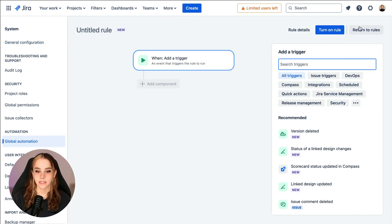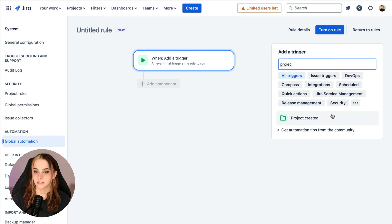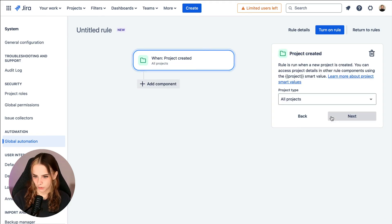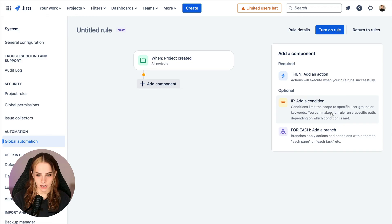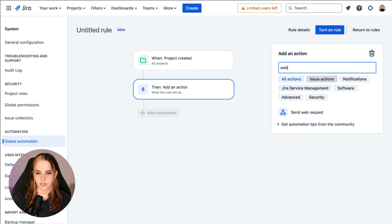Let's add our project trigger by typing and select project created. Hit next, then add an action. We want send web request.